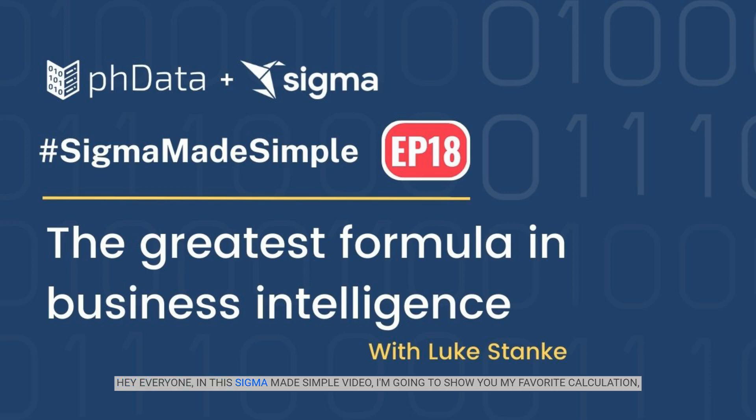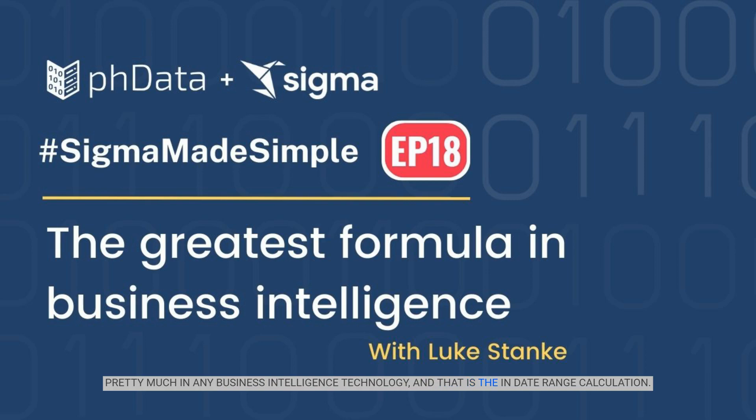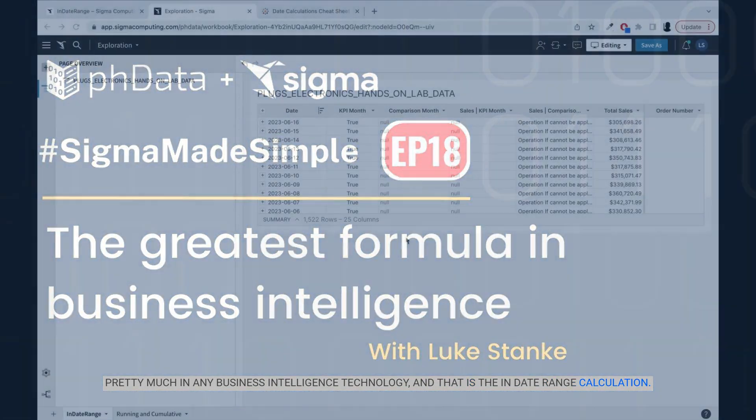Hey everyone, in this Sigma Made Simple video, I'm going to show you my favorite calculation in any business intelligence technology, and that is the in-date range calculation.